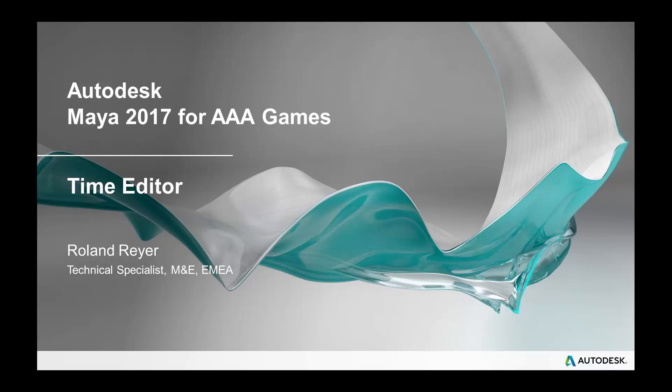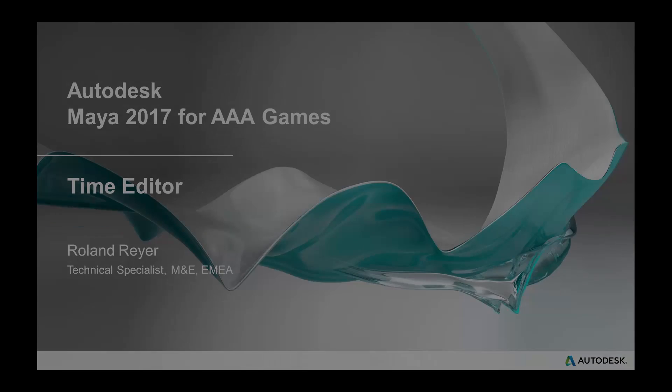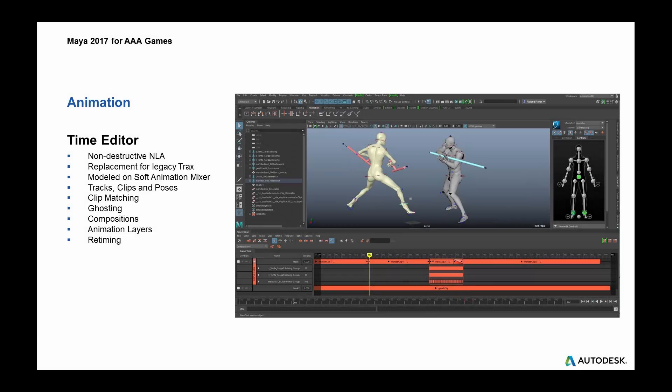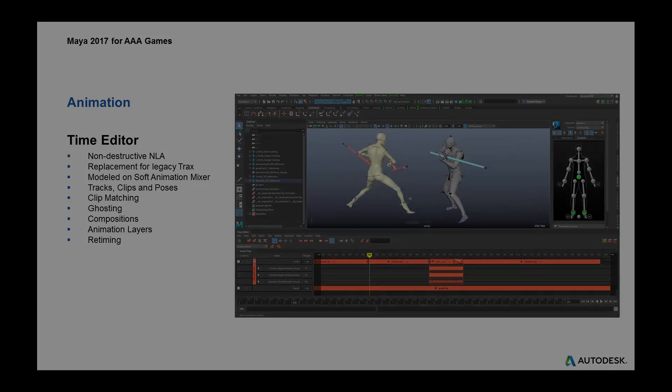In this session we're going to be looking at the new Time Editor in Maya 2017 and how you can use it to edit and retime your animations.